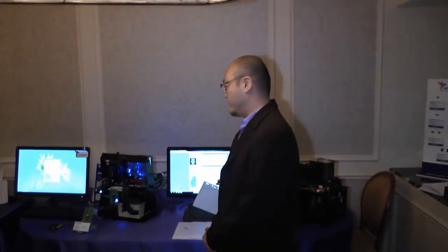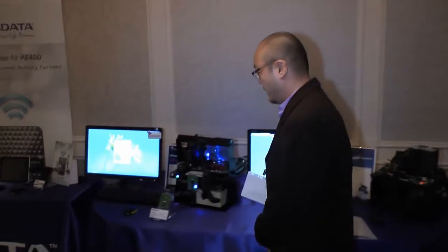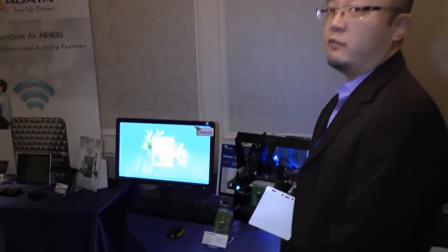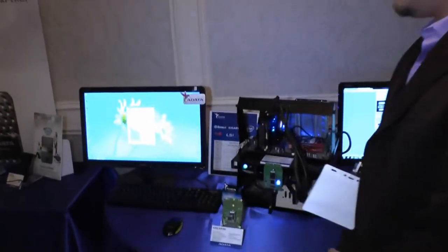Hi, my name is Michael Chen. I'm with A-Data. Today I'm going to introduce you to our next generation form factor product.